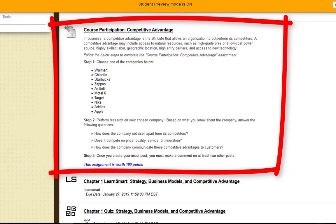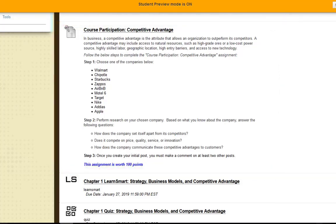The last step is step three. Once you have created your initial post, you must make a comment on at least two other posts. When I say comment, I don't want to just see 'Great job' or 'Good point.' I want to see some substance — do you agree, do you disagree, and why? I just don't want to see 'Hey, great job' and that's it.